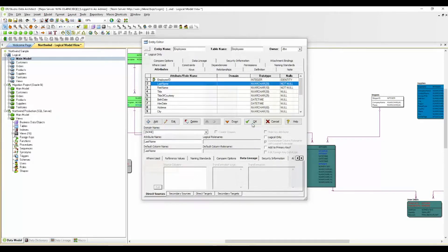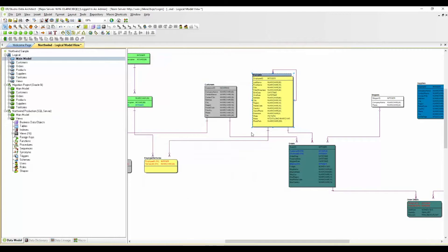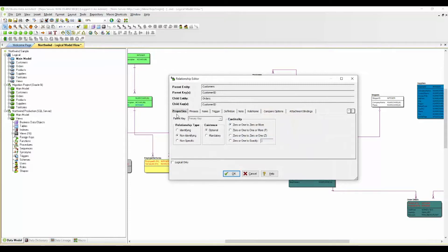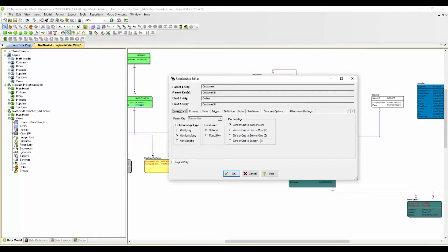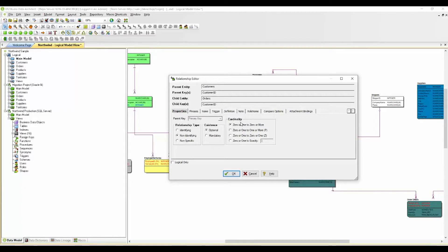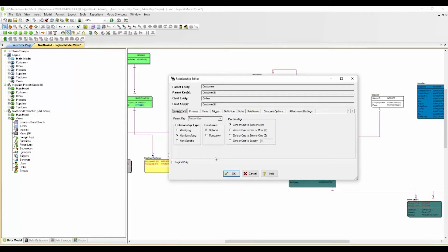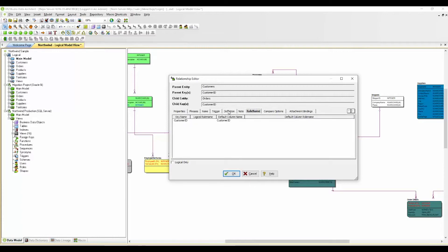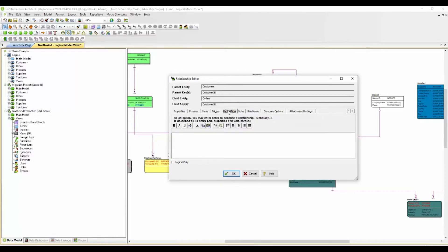I'm just going to press OK. Now the different types of relationships that we have are identifying, non-identifying, and non-specific. Within those, you have optional and mandatory for that particular relationship. And then you have the cardinality to choose from - zero to one, or zero to one or more, and so forth. You have all of those choices within your relationships themselves. You have additional information that you can apply to these relationships - role names, definitions, and so forth.